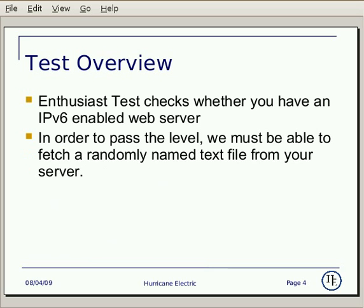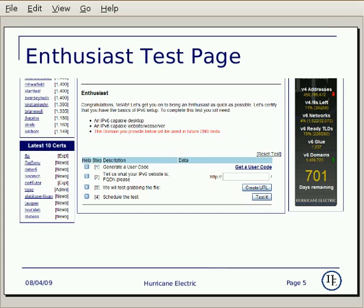Test Overview: the Enthusiast Test checks whether you have an IPv6 enabled web server. In order to pass the level, we must be able to fetch a randomly named text file from your server. This is the beginning page of the level — there are four steps, so simply follow each step to complete the test. This is the ending page of the level.